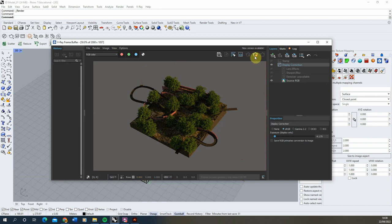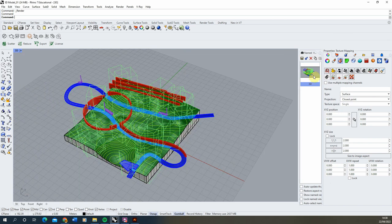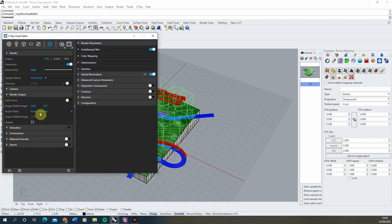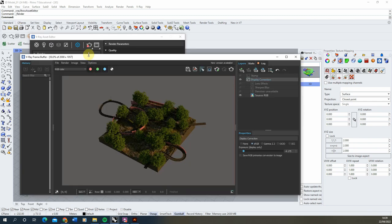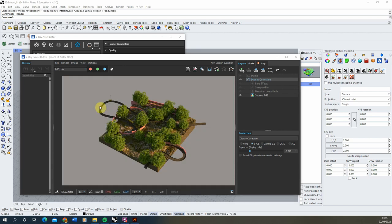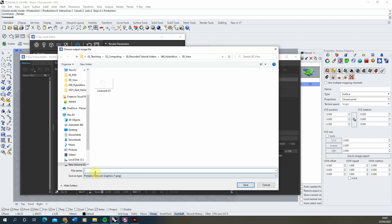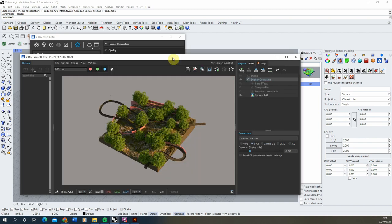Once you're happy with the scatter and the density of your trees, we can then render out the final image. Make sure you double click back on your named view so you've definitely got your viewport locked in, go back to V-Ray under settings and make sure we're matching the viewport. Then once we're happy we're just going to hit the teapot button to render that full image out. Now the render is complete, we're going to click on the save icon and in that same folder save this as a PNG — we'll call this 'render'.